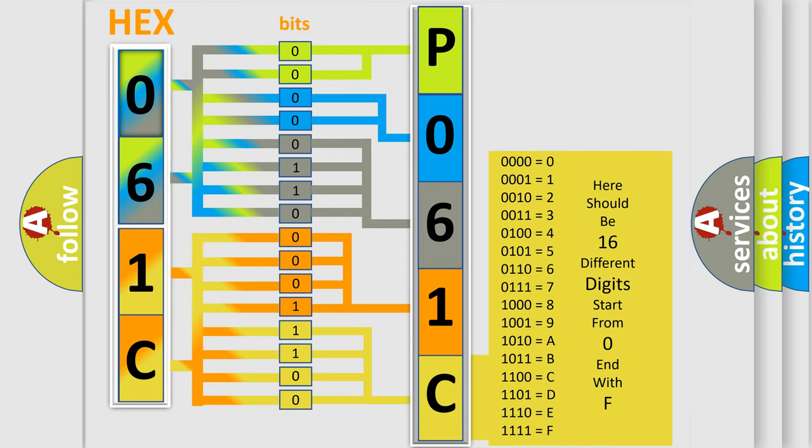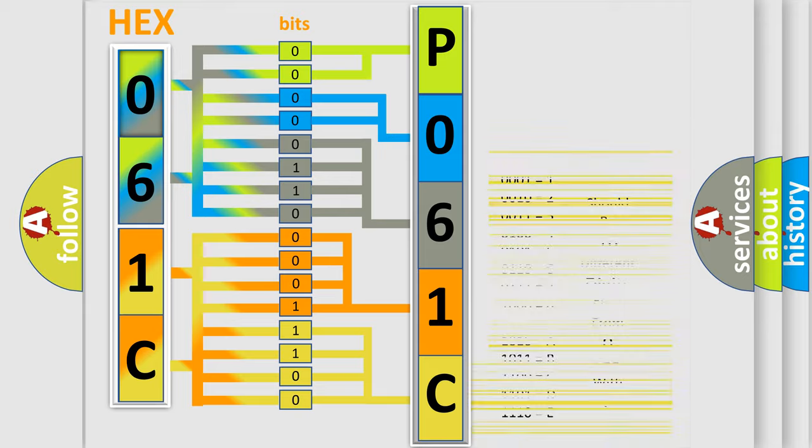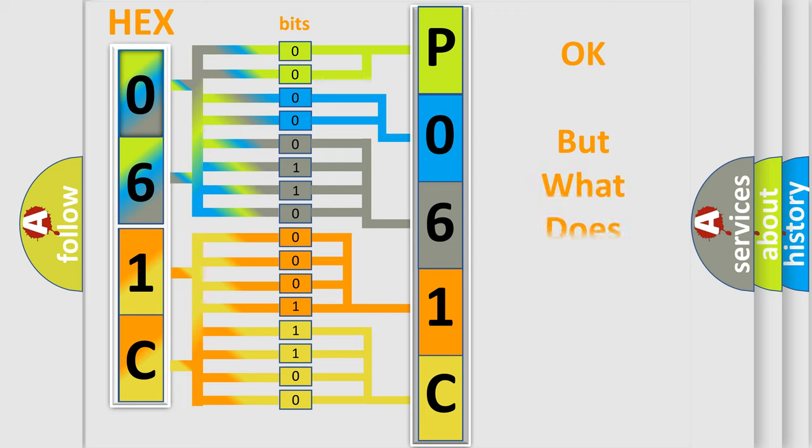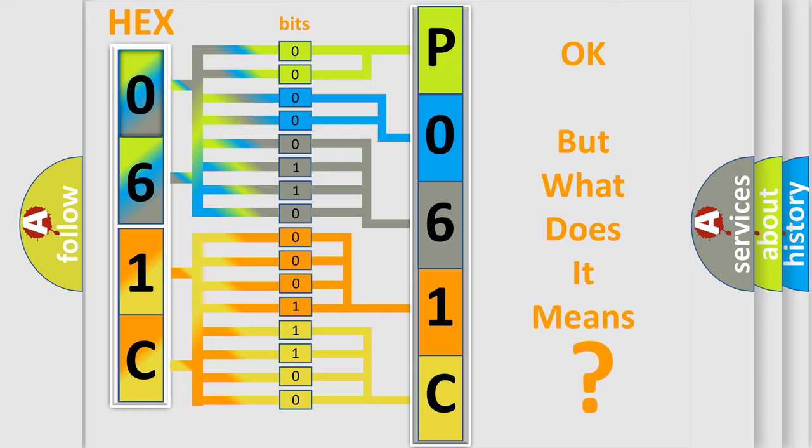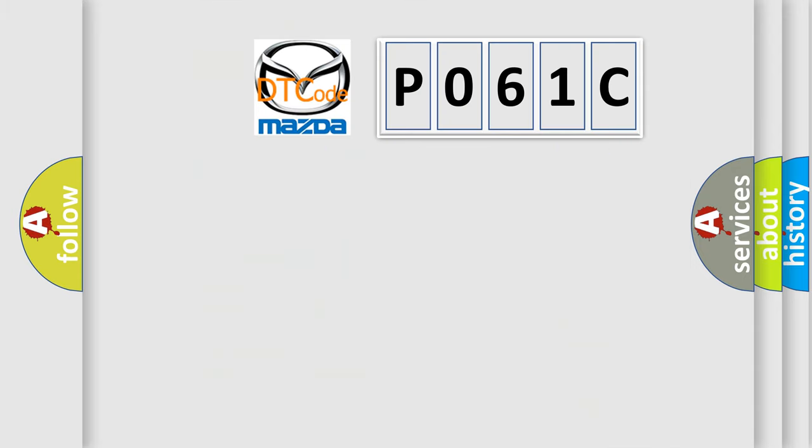We now know in what way the diagnostic tool translates the received information into a more comprehensible format. The number itself does not make sense to us if we cannot assign information about what it actually expresses. So, what does the diagnostic trouble code P061C interpret specifically?